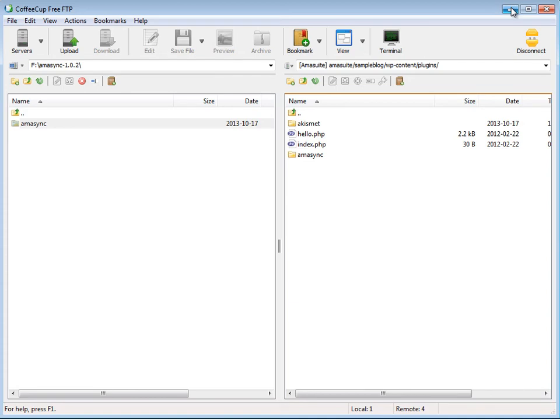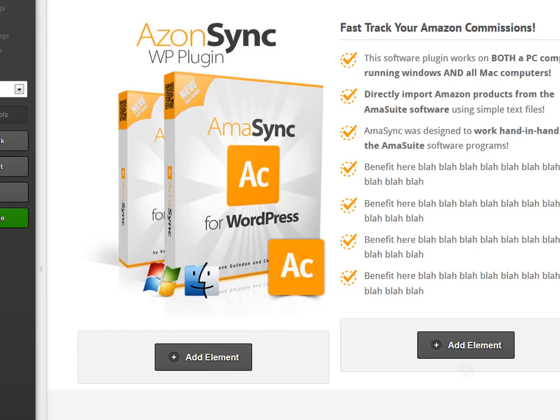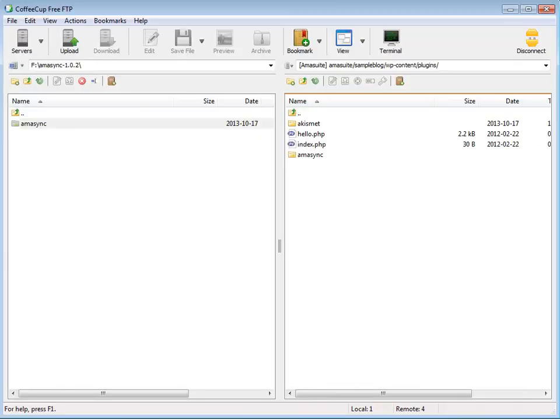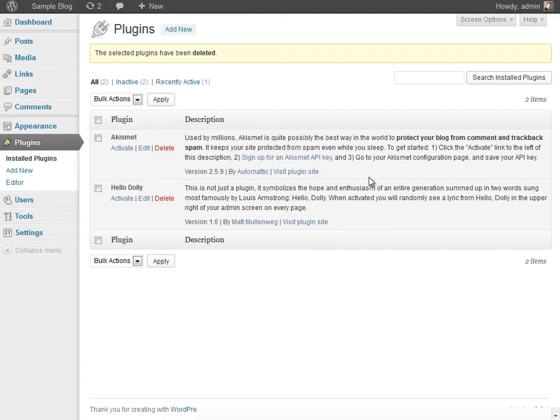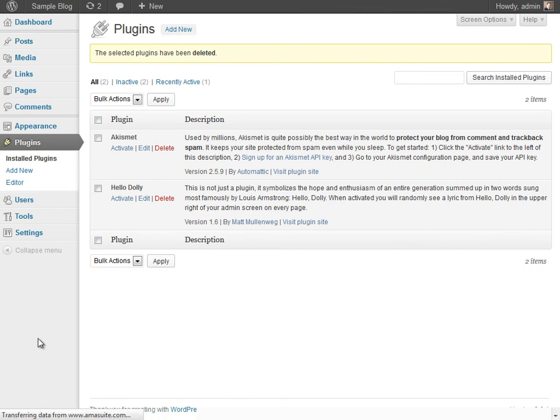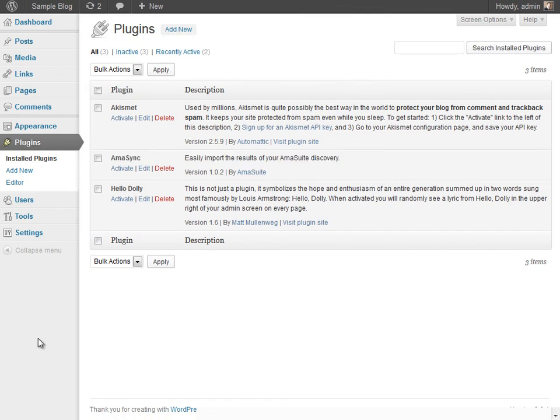Now all we need to do is go back to our sample blog. Again, just go to Plugins, and it should automatically show up.